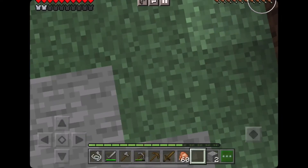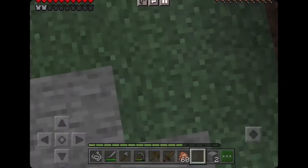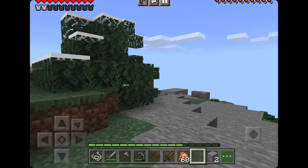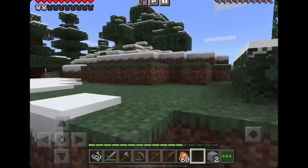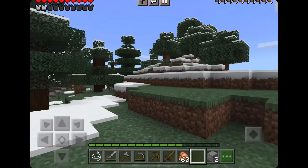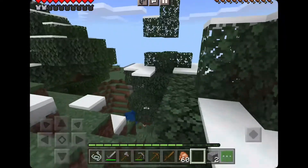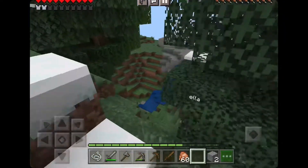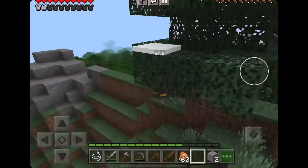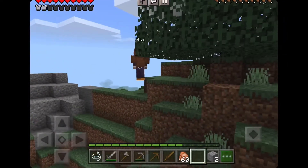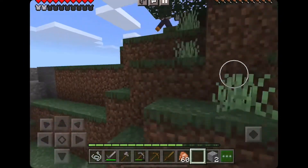Hi guys, today I'm playing Minecraft with my friend, and we're on Discord. Say hi! Hi! We're on Minecraft survival, and I'm trying to chase her down.